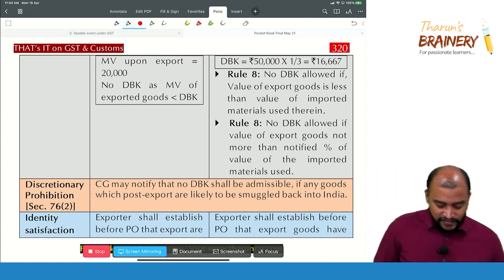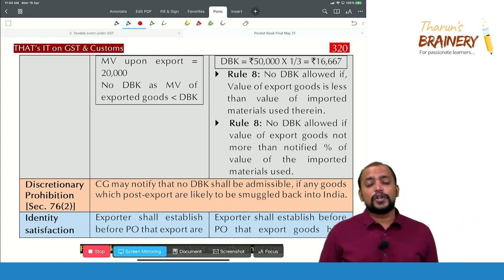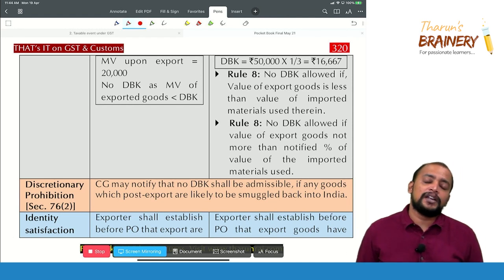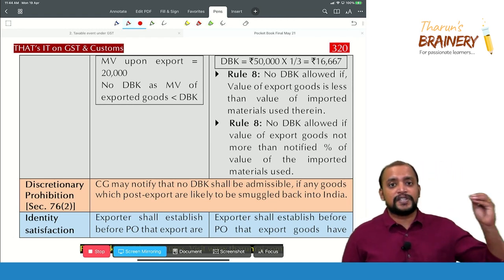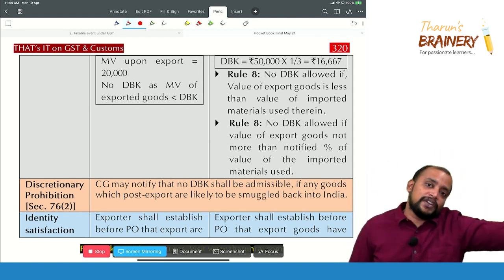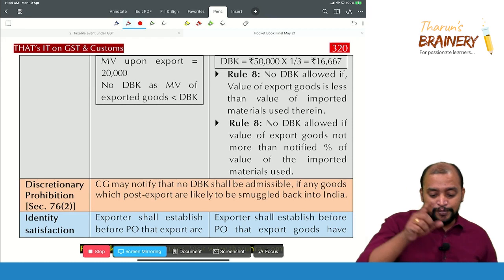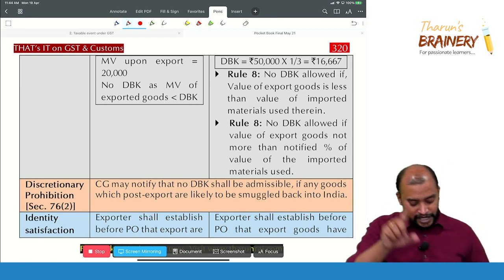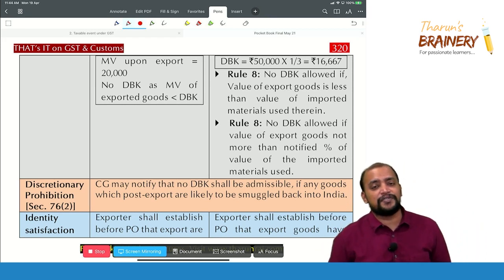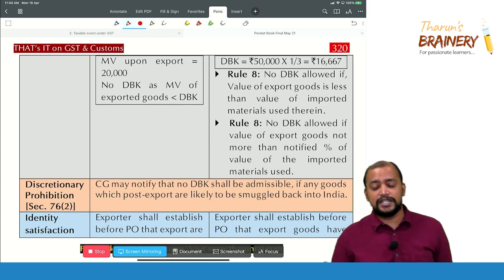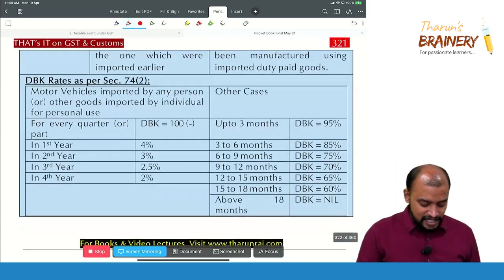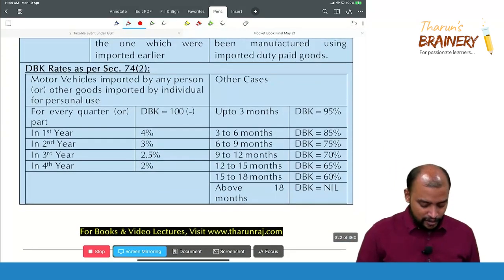Identity satisfaction: in case of Section 74, we must prove that the imported goods and the exported goods are the same. In case of Section 75, the goods are necessarily different — the imported materials are used to manufacture finished goods — so identity satisfaction is not required.